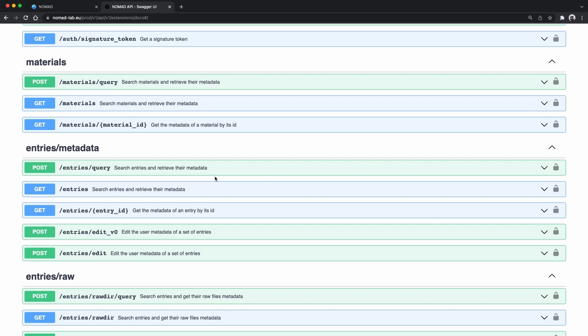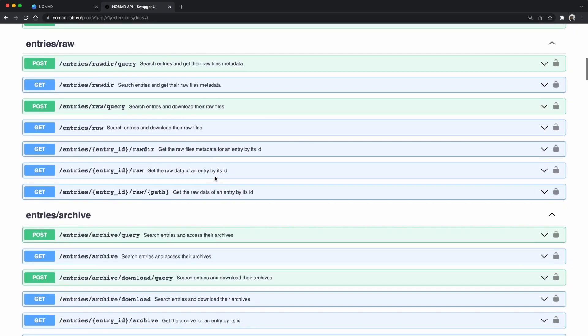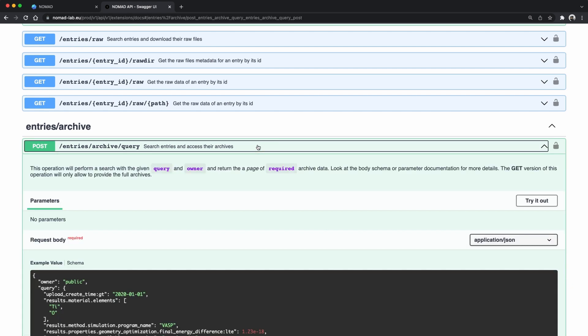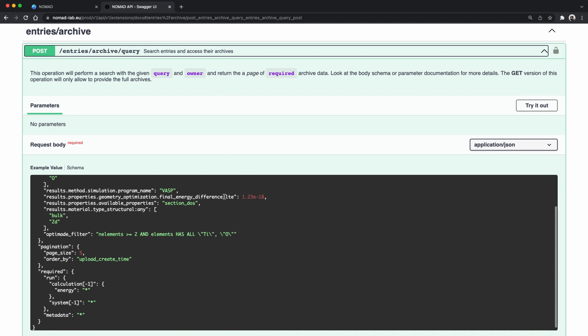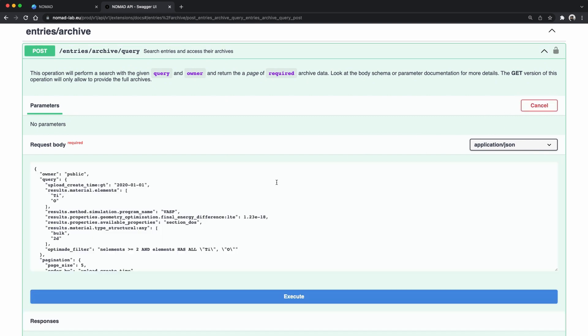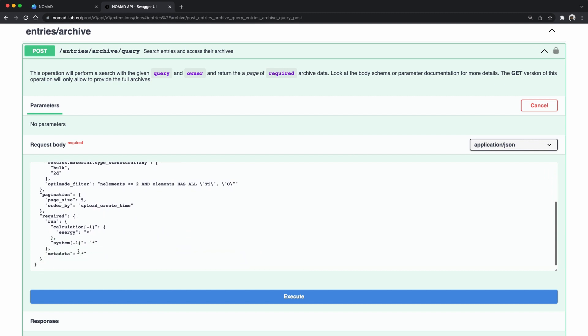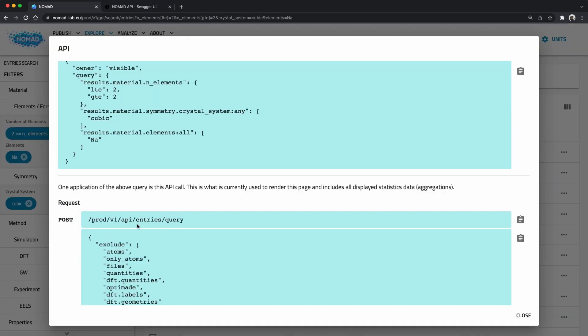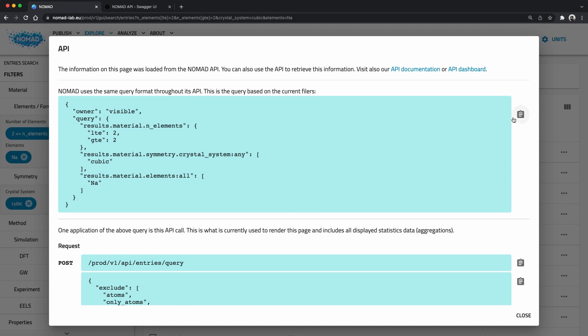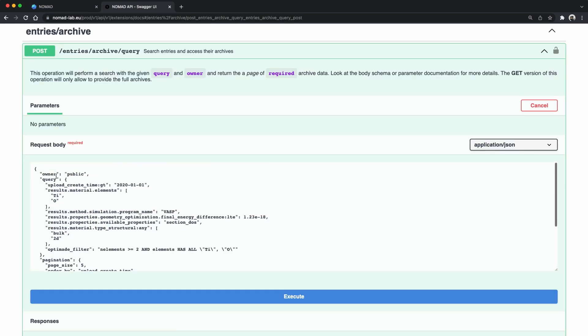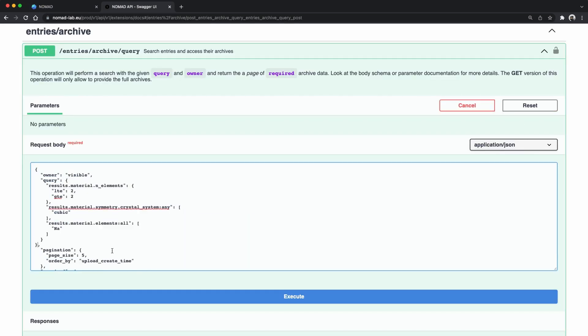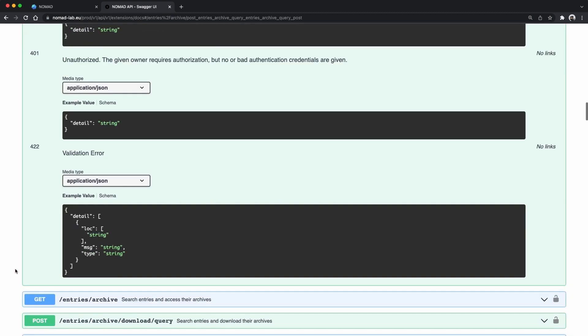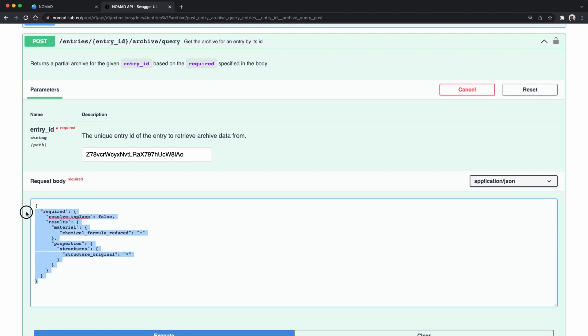Okay we want to search for entries. But we want to have the archive data. Maybe we assign something down under archive where we were before. Search entries and access the archive. That sounds like what we need. If we look at the example request body it seems to allow us to specify a query similar to what the GUI was using. We can send a pagination object and a requires object. Okay let's try it. Let's copy the query from the API dialog.